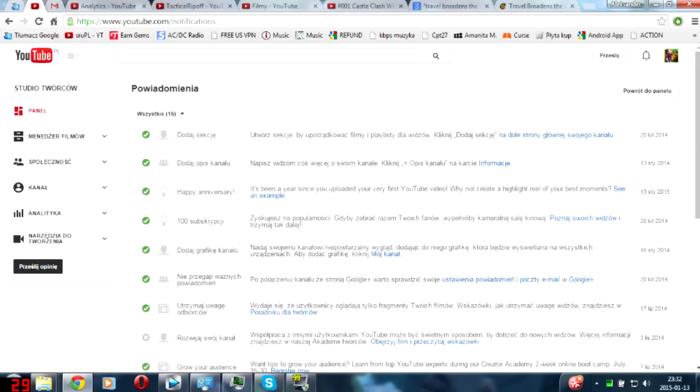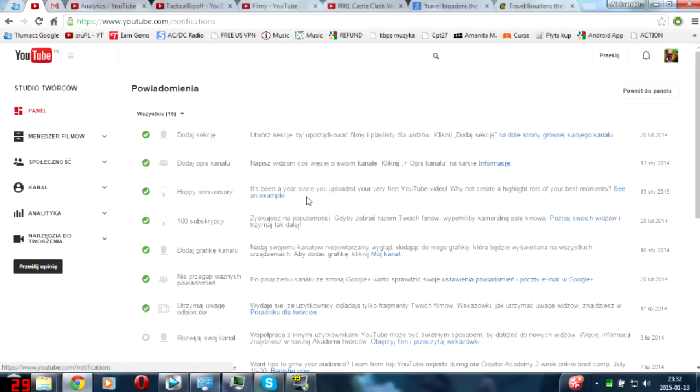From YouTube - where is it? Oh there it is. Happy anniversary! It's been a year since you uploaded your very first YouTube video. Why not create a highlight reel of your best moments? I want to ask for a favor guys - if you can do a video for me summing up all of my best moments among all videos that I have done for that one year, that would be awesome.